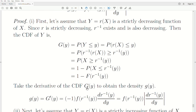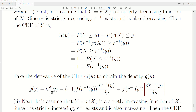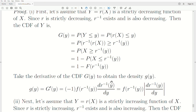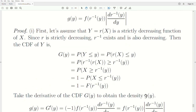Let's take the derivative of the CDF capital G to obtain the density little g. The derivative of 1 is a constant so it goes away, leaving a minus 1 out front. The derivative of a CDF is the density, that's what little f is, evaluated at the same value. The chain rule says we also take the derivative of r⁻¹ evaluated at y with respect to y. Since r⁻¹ is a decreasing function, its derivative — the slope — is negative. That negative cancels with the minus 1 out front. So we can write this as the absolute value of the derivative. That's what we wanted to show for the decreasing case.